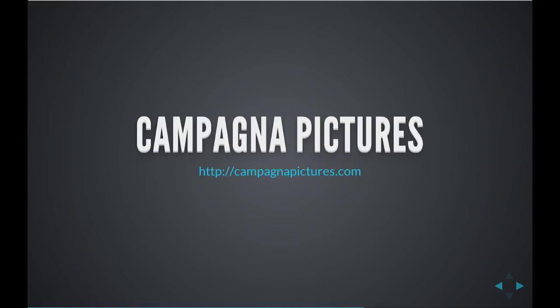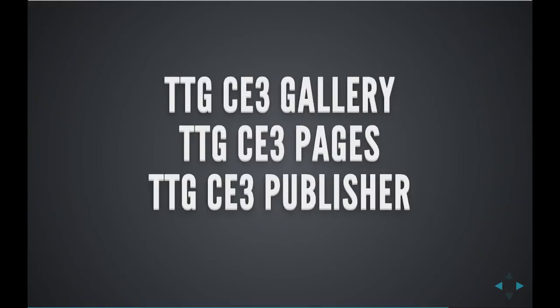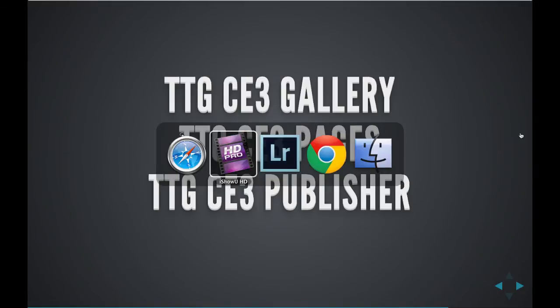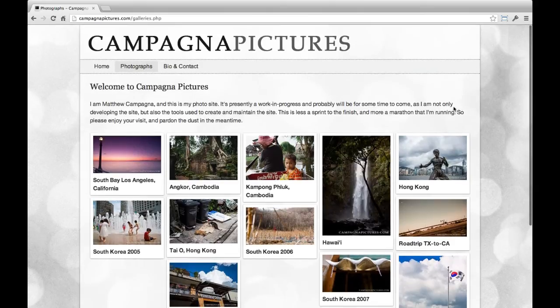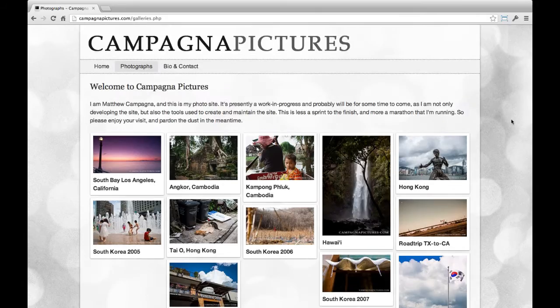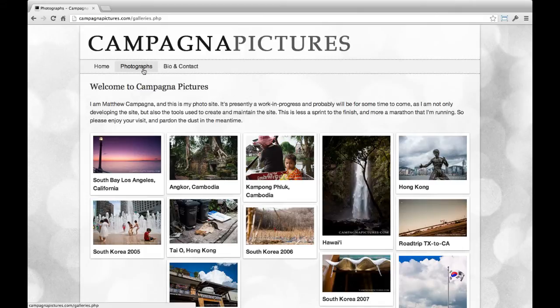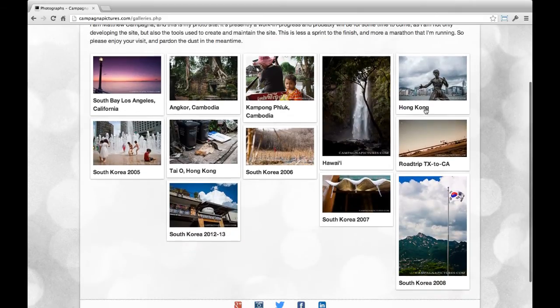My personal website is CampagnaPictures.com, and I've built it using TTG CE3 Gallery, Pages, and Publisher. So let's skip on over and have a look. This is my website, CampagnaPictures.com, and we're looking at my gallery index, which I have named Photographs in the menu, and these are my galleries. These are places I've been.